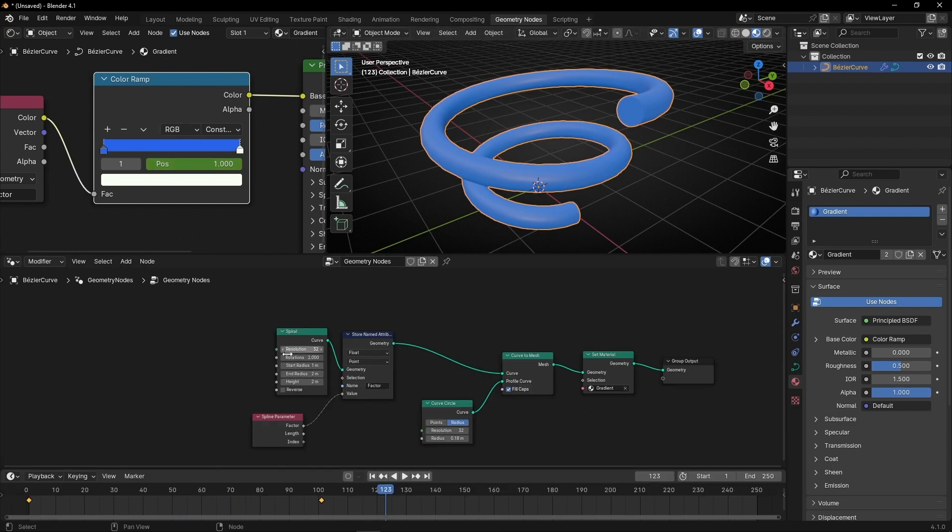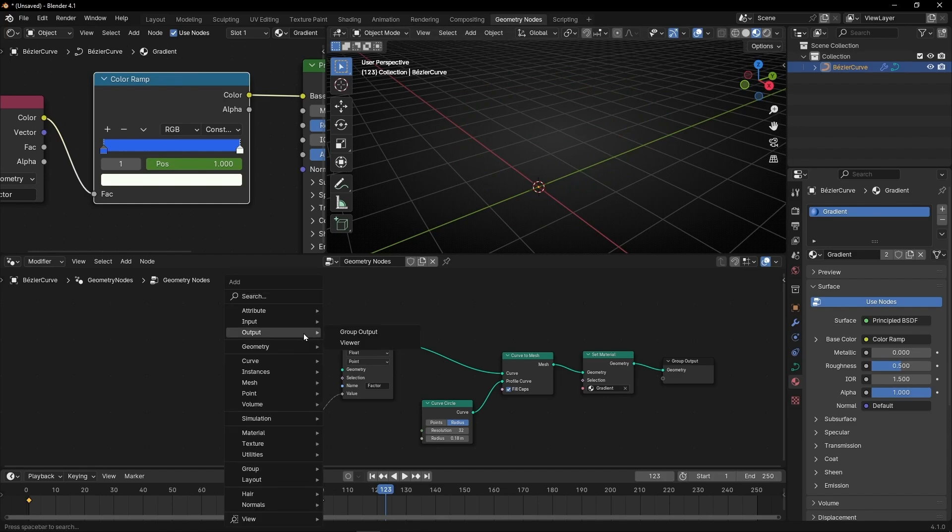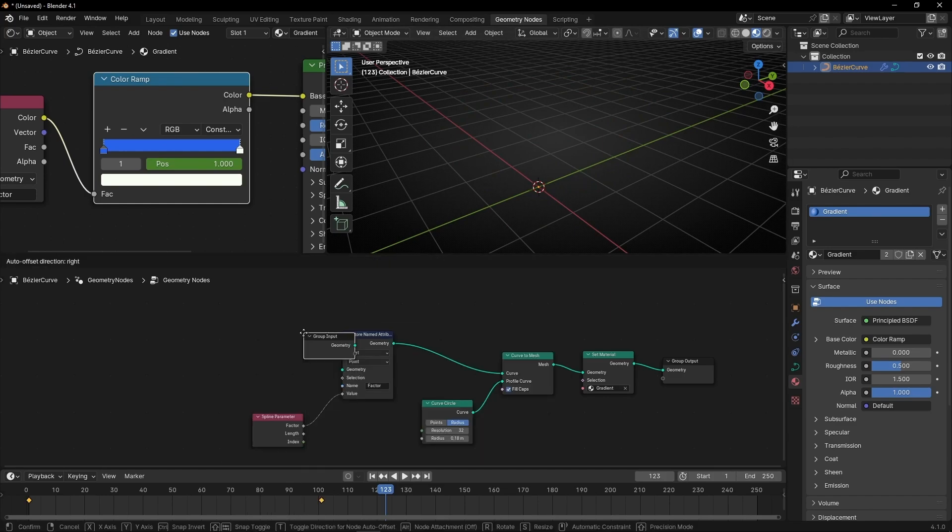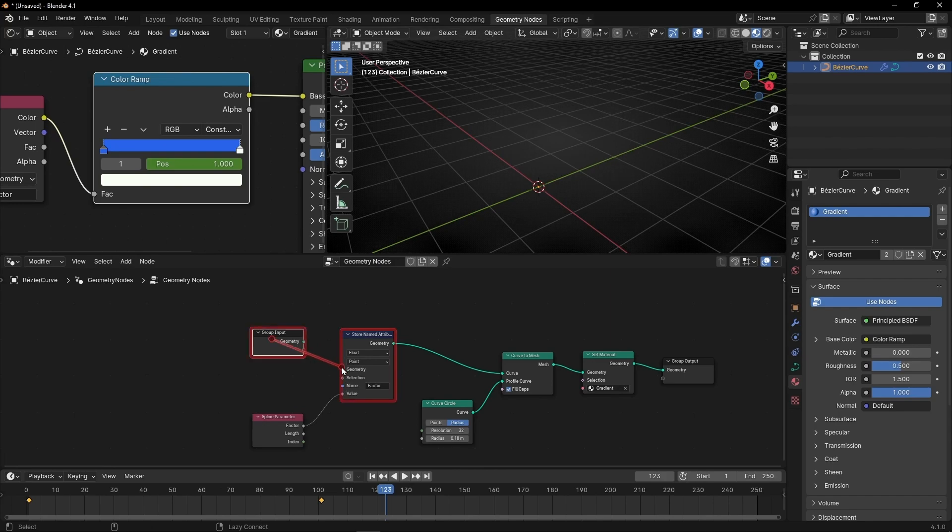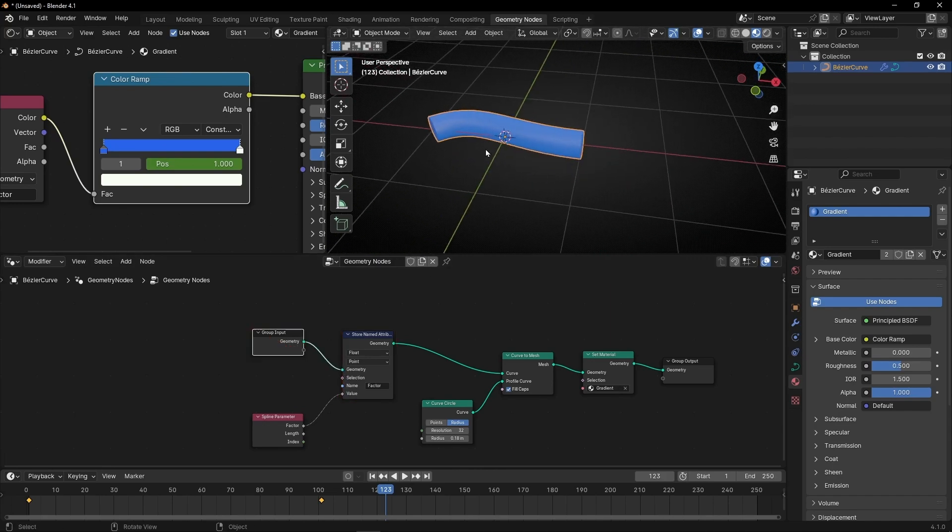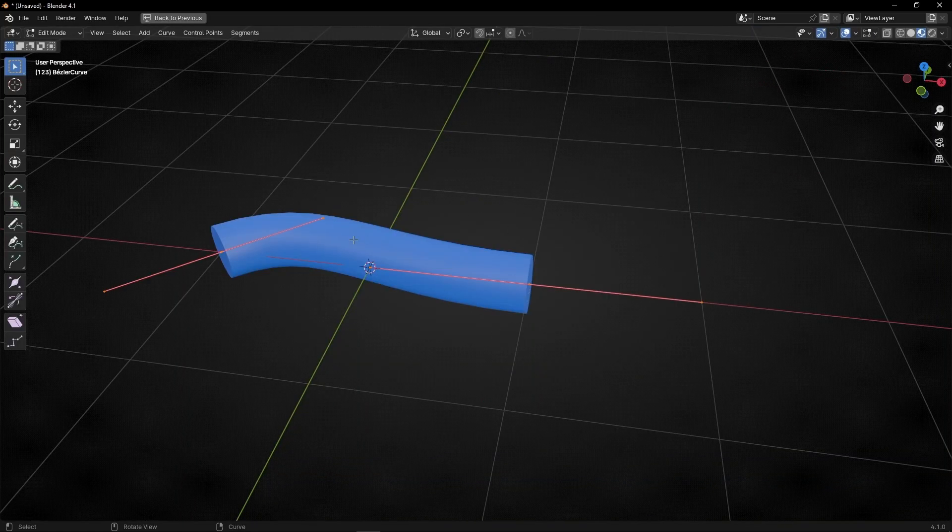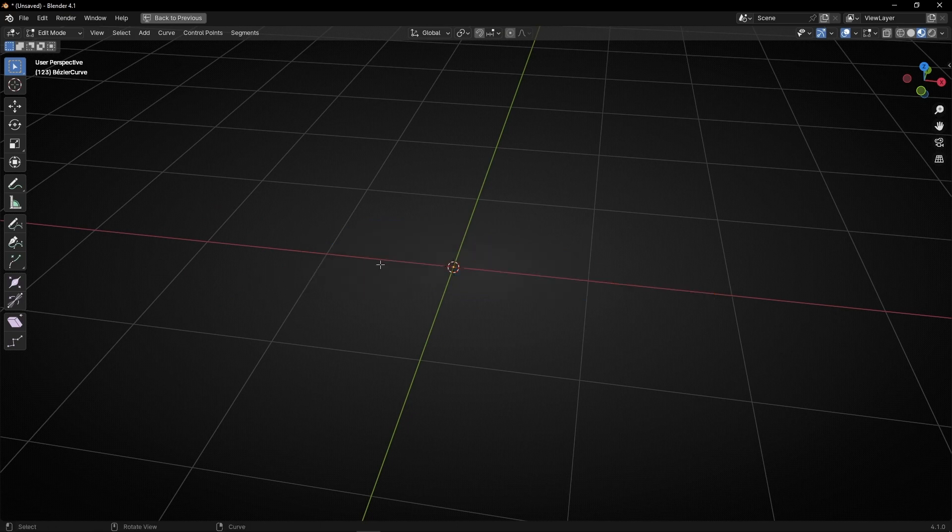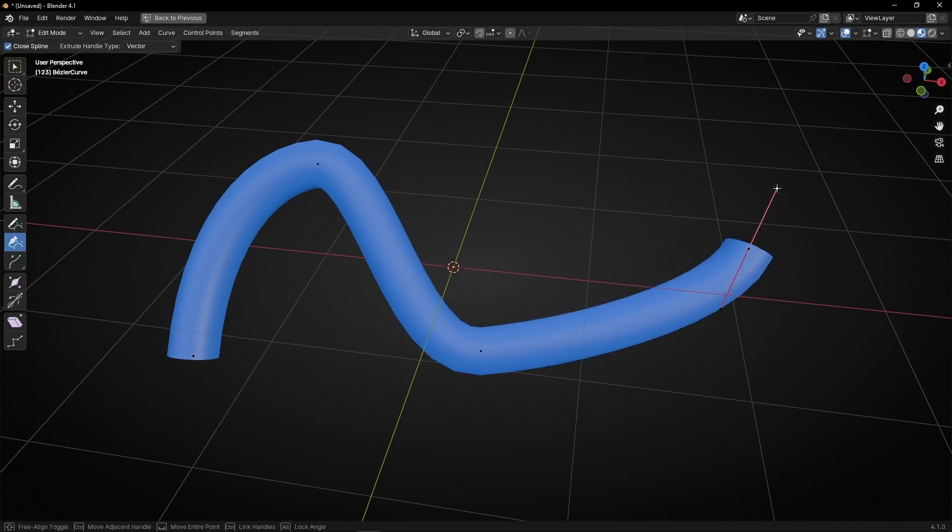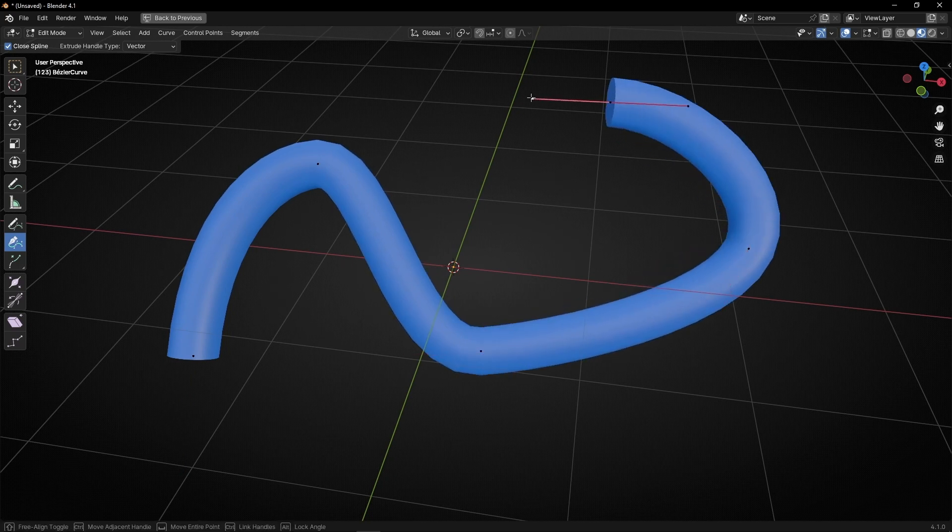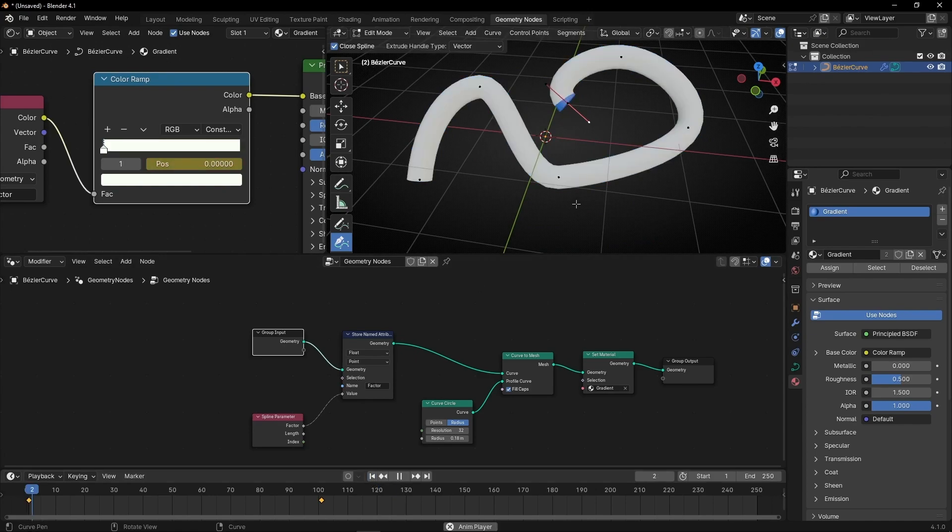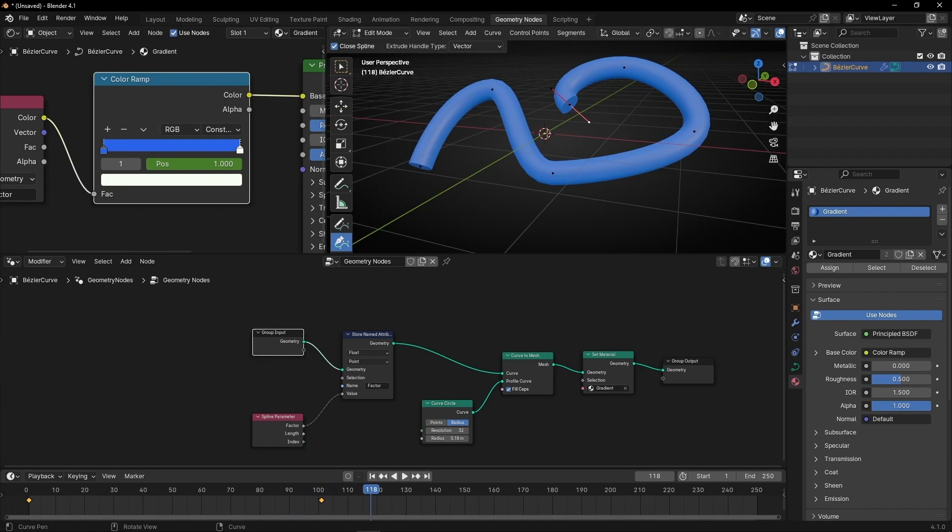And remember, we are using a Bezier curve. So if you want to get back the Bezier curve, let's select Group Input, this one, so we can see again the Bezier curve. And now we can go to Edit mode. I'm going to press Control Spacebar to make full screen. And now Tab to go to edit, and I can delete this and draw whatever I want. So I can make my own shape.